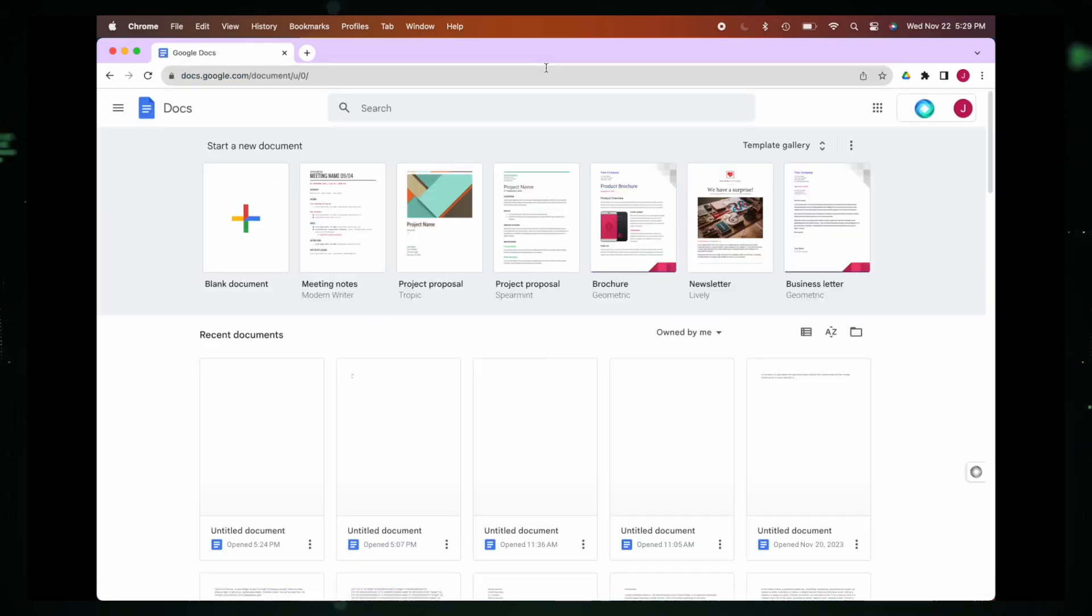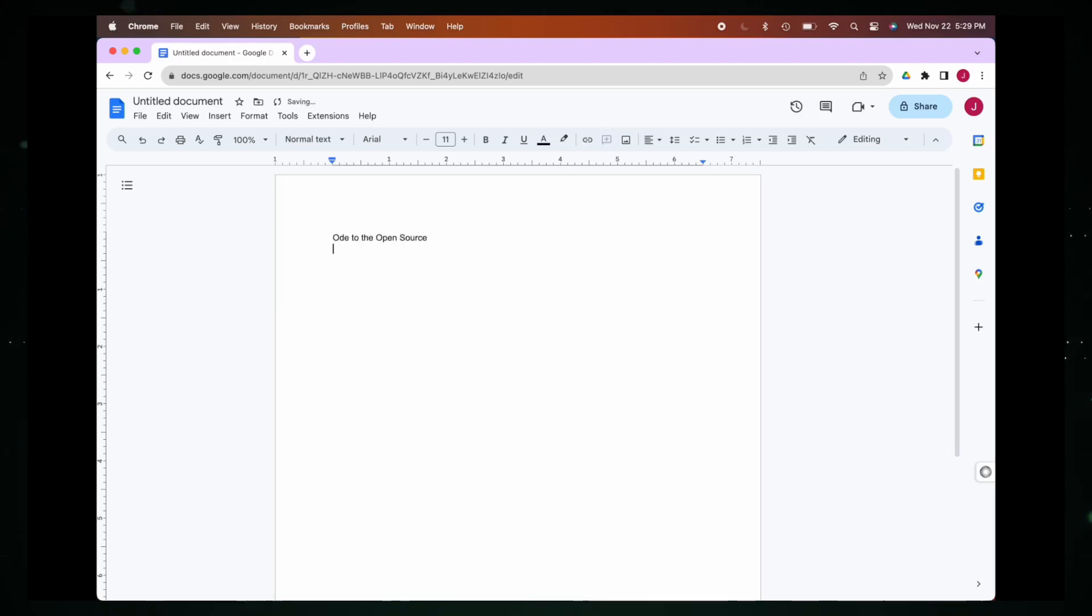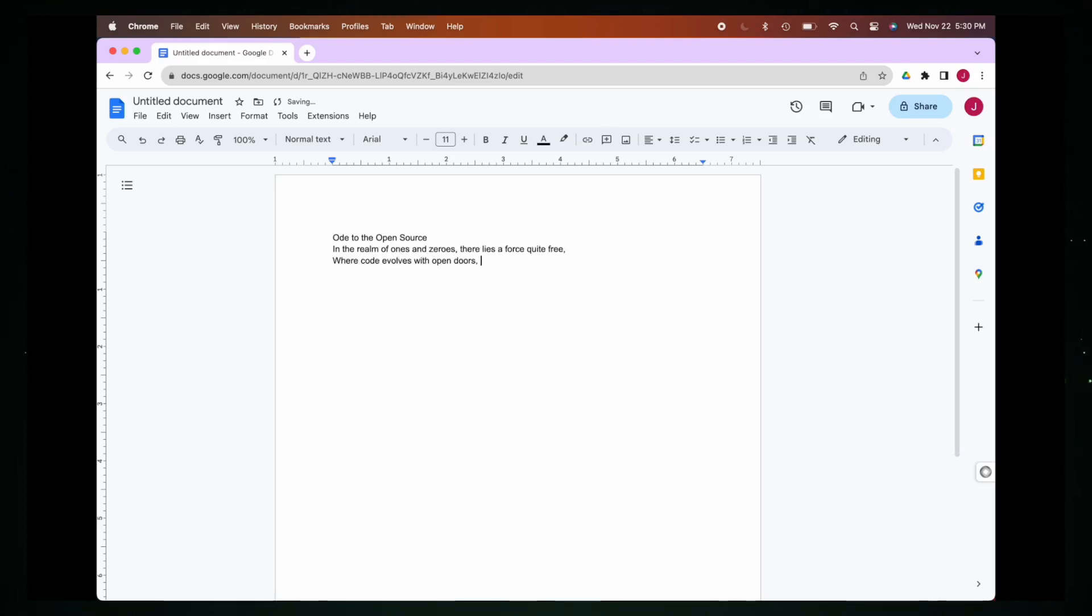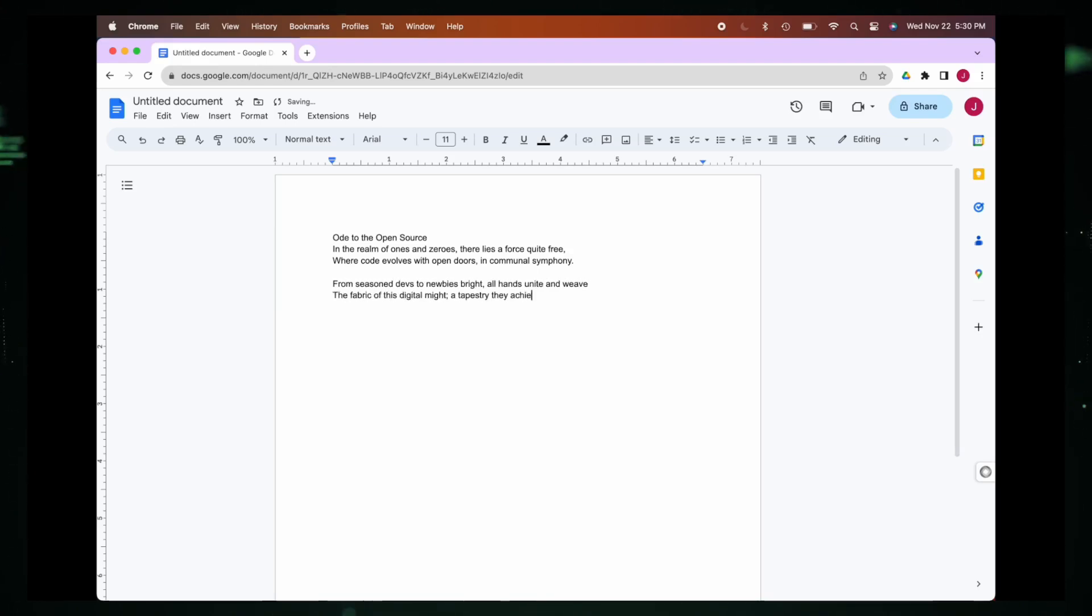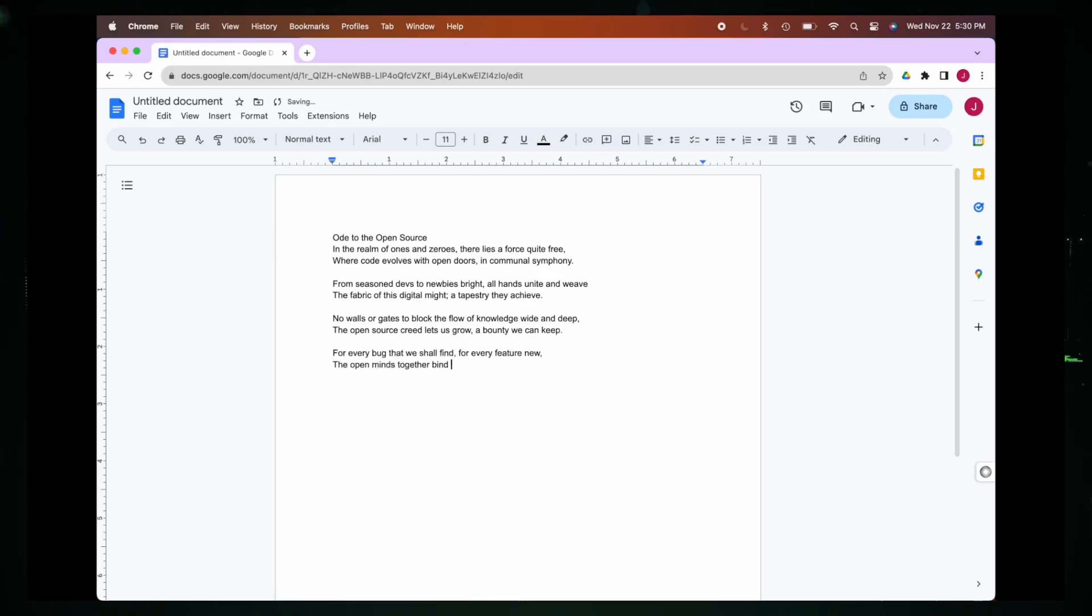Today we'll delve into the world of Self-Operating Computer, exploring its groundbreaking capabilities and guiding you through the installation and usage process. Get ready to witness the future of computing as we unlock the potential of hands-free interaction. Self-Operating Computer is a framework that enables multimodal models like GPT-4V to operate a computer. It utilizes the same inputs and outputs of a human operator to view the screen and decide on a series of mouse and keyboard actions to reach an objective.